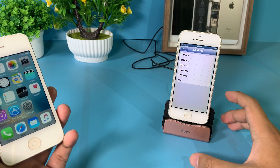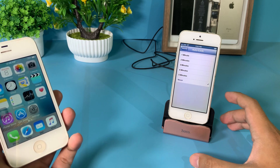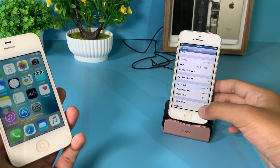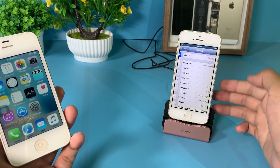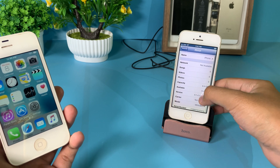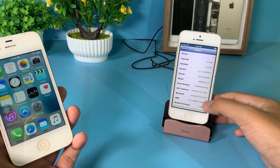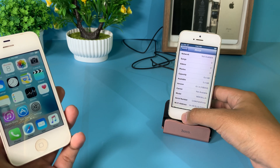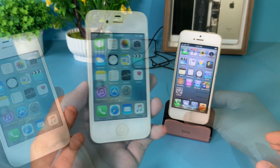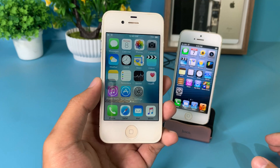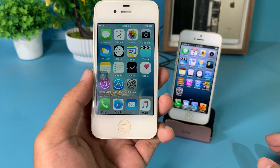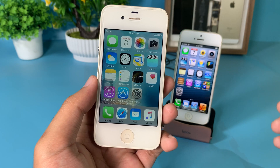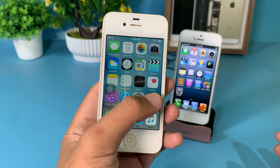It is on iOS 10.3.3 but I have just downgraded it to iOS 6, and you can see it has 5 gigabytes left. Now I'm going to show you on my iPhone 4s, which is a 32-bit device as well.